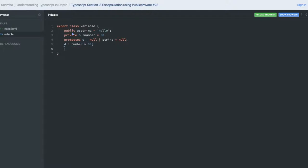I'm creating 'e' of type any, like this, and you can declare that as public. So this is how we are declaring the variables inside a class.